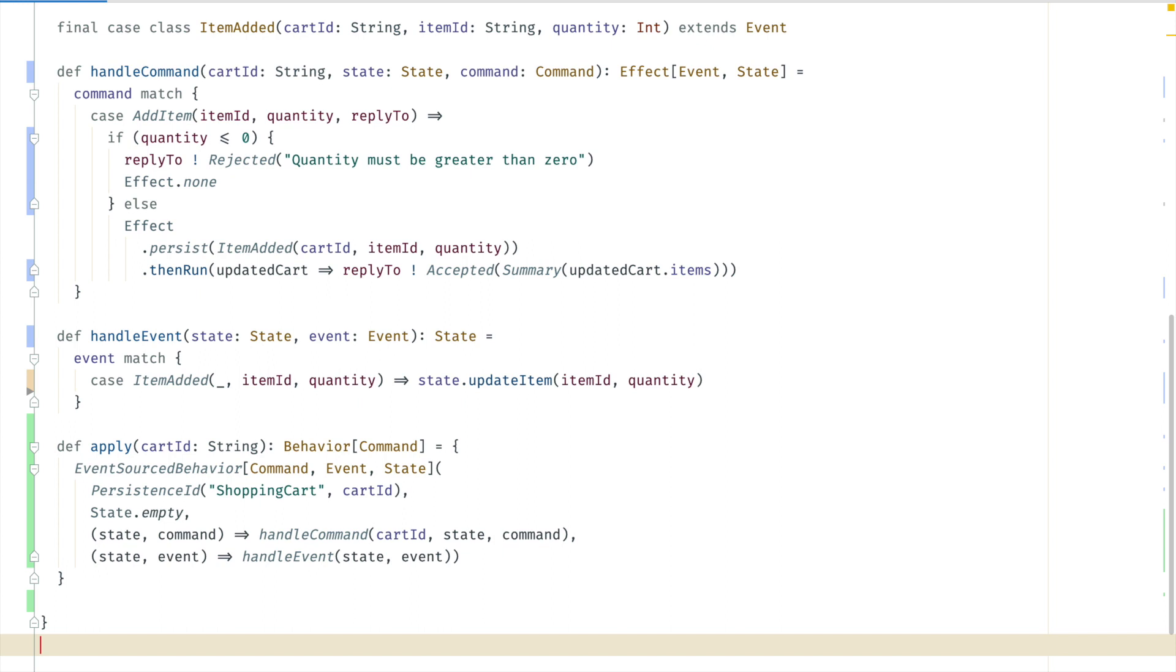To run this in the Akka cluster we want to use cluster sharding. Sharding will take care of the lifecycle of the shopping carts. For a given shopping cart id it will make sure that there is only one instance of that cart in the cluster. It will route messages from different nodes in the cluster to the specific shopping cart.